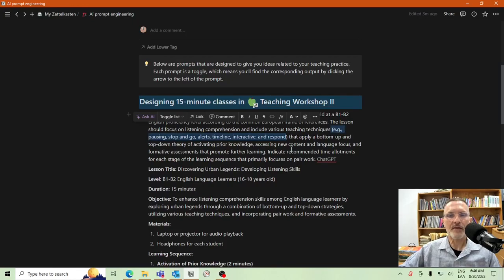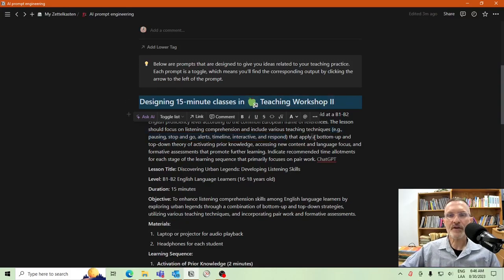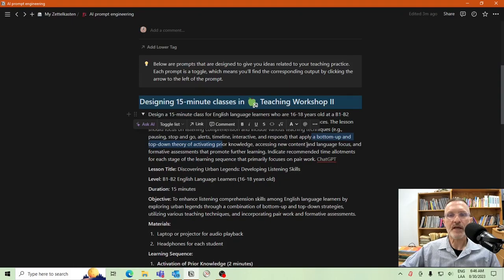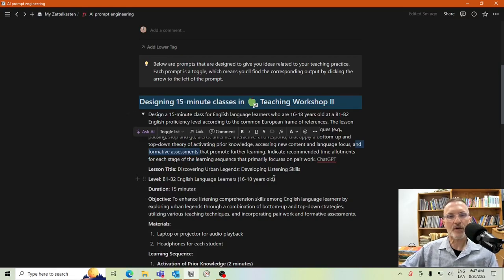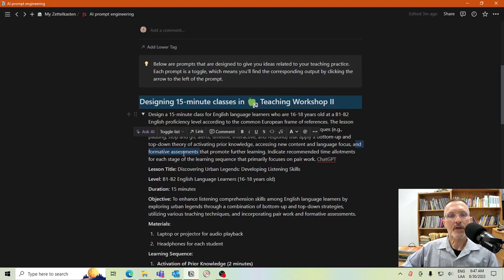If you're curious how to perform other teaching techniques you want to become more familiar with, I've indicated bottom-up and top-down theory, activating prior knowledge, accessing new content, language focus, and formative assessments that promote further learning. You may or may not be focusing specifically on formative assessments, but I wanted to include that aspect as well. For a 15-minute class, I'm not really interested in summative assessments — I'm not going to be testing students. I primarily want to focus on formative assessments, so that was the reasoning behind that choice.